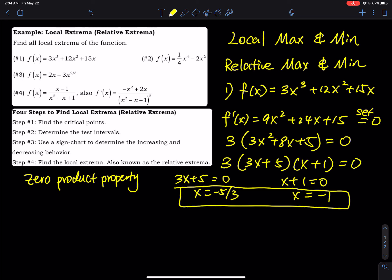These are the critical values or critical points. You don't need to worry about the 3, because dividing both sides by 3 eliminates it. One common mistake: to apply the zero product property, the other side must equal zero.